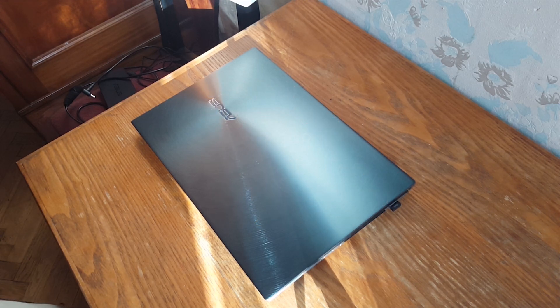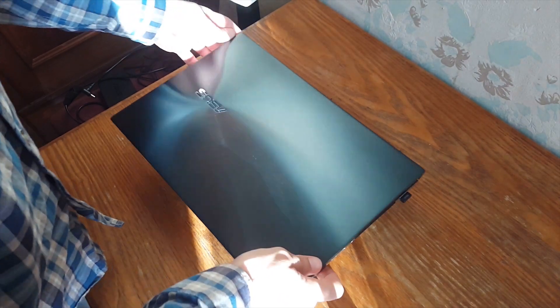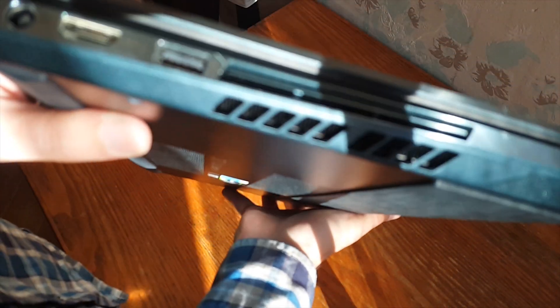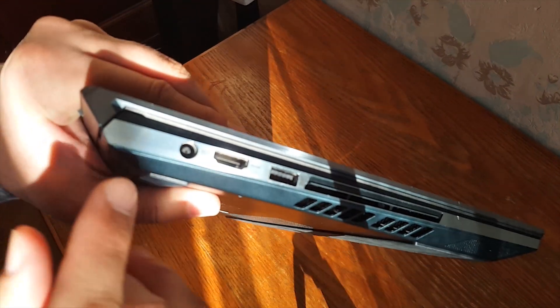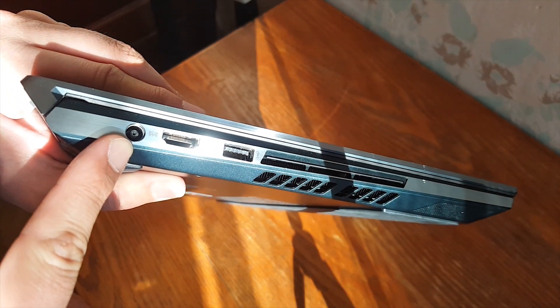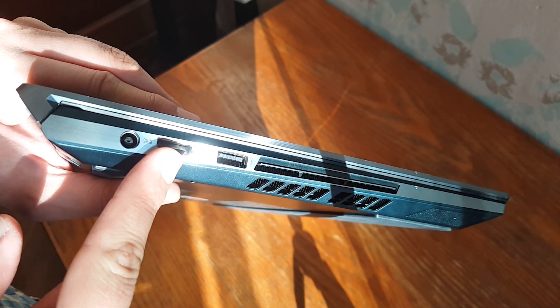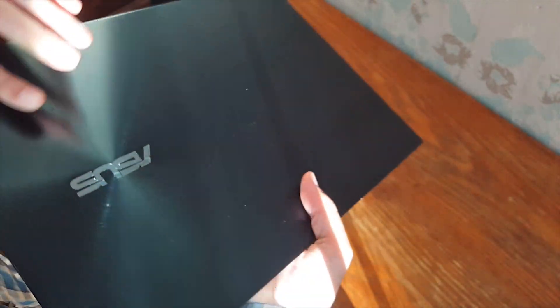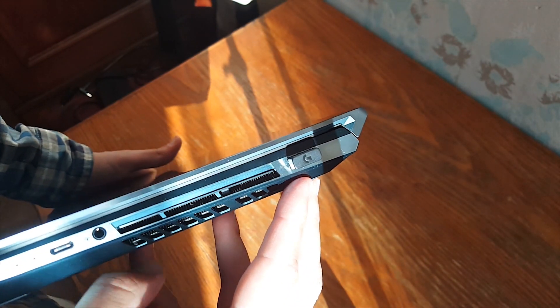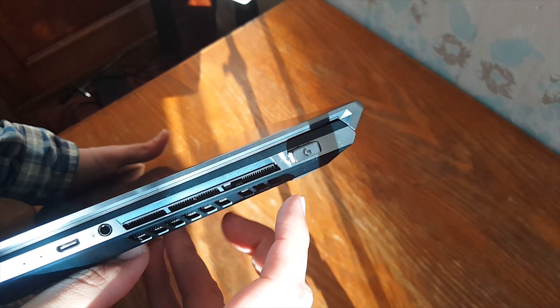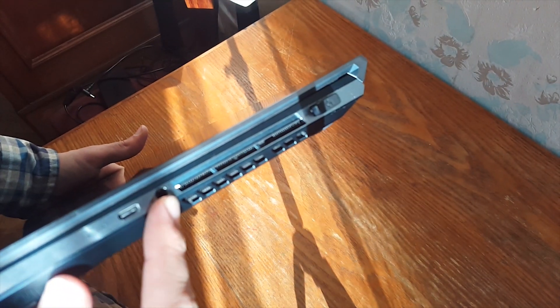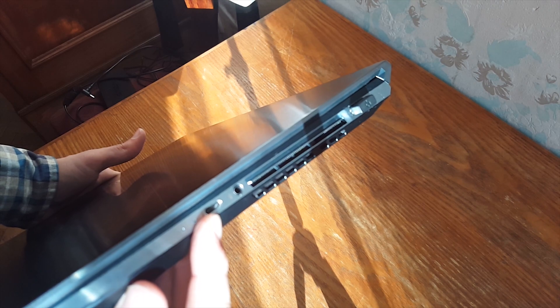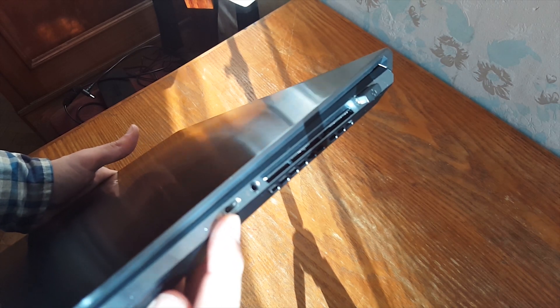Now let's see what kind of ports we have. On the left hand side we have barrel type power connector port, HDMI port, one USB. On the right hand side we have one more USB, combo audio headphone jack and one Thunderbolt 3 port.